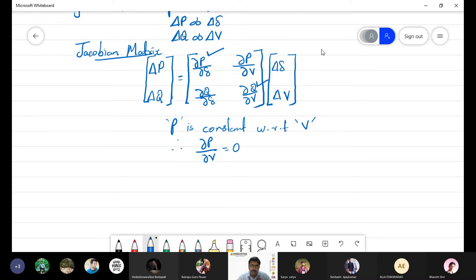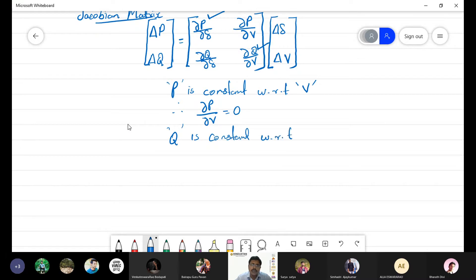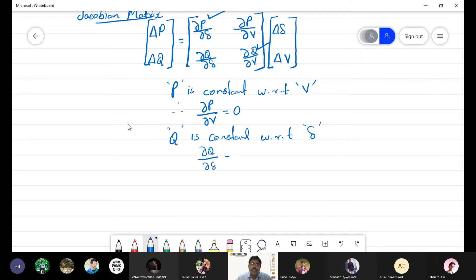Similarly, Q is constant with respect to δ (phase angle). Therefore, if Q is constant and you differentiate it with respect to δ, that also becomes zero. Therefore ∂Q/∂δ equals zero. So these two things hold: ∂P/∂V becomes zero and ∂Q/∂δ becomes zero.